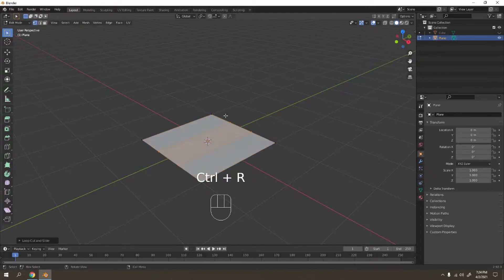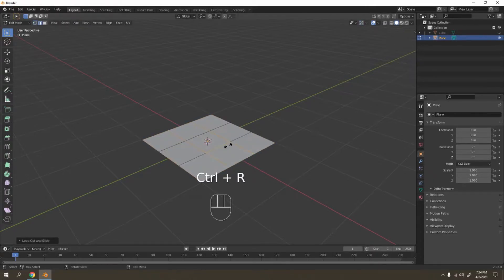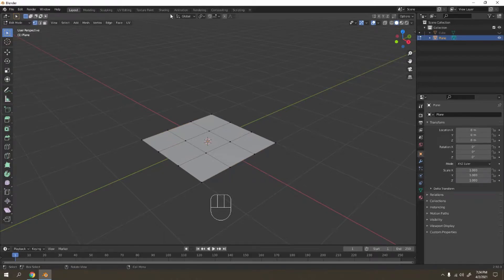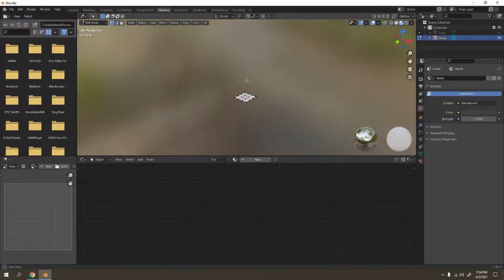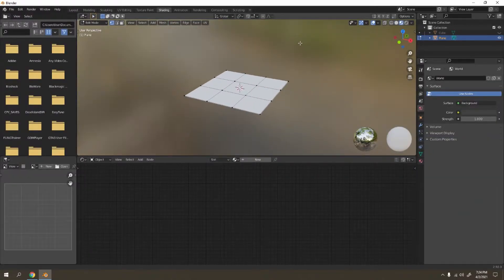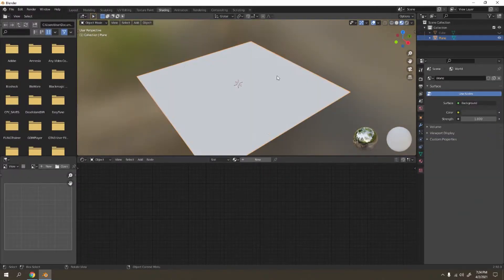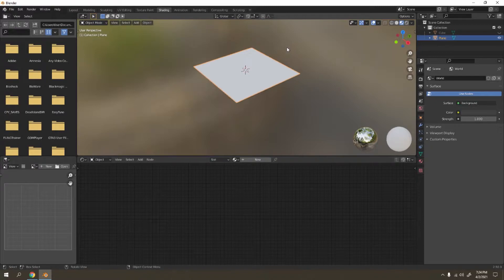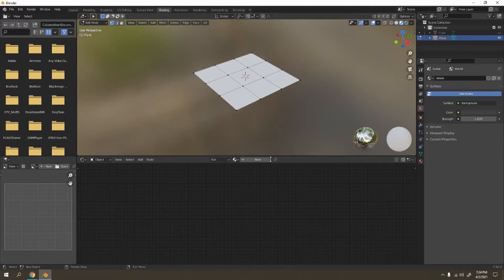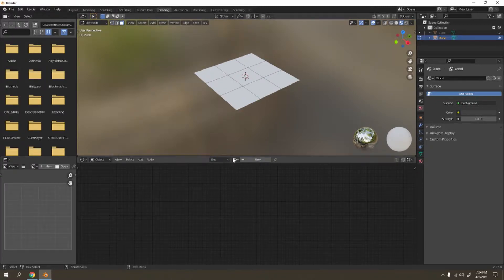Add the loop cut there, two loop cuts, and this one again over there. Now let's go to shading. You can in edit mode press three or press here to go in face select, add new.